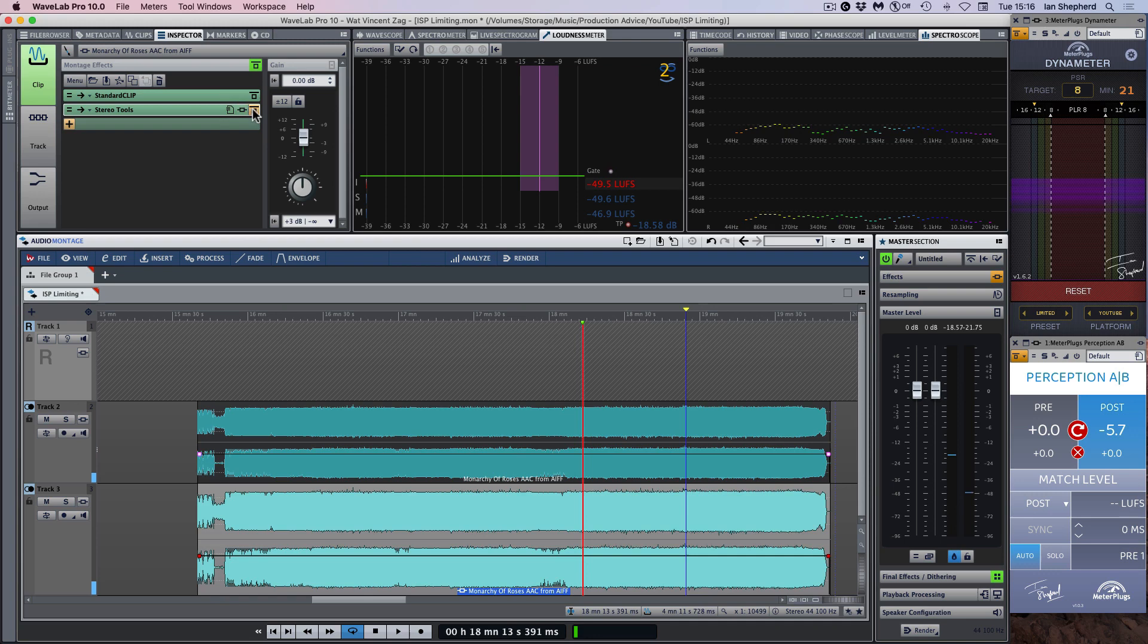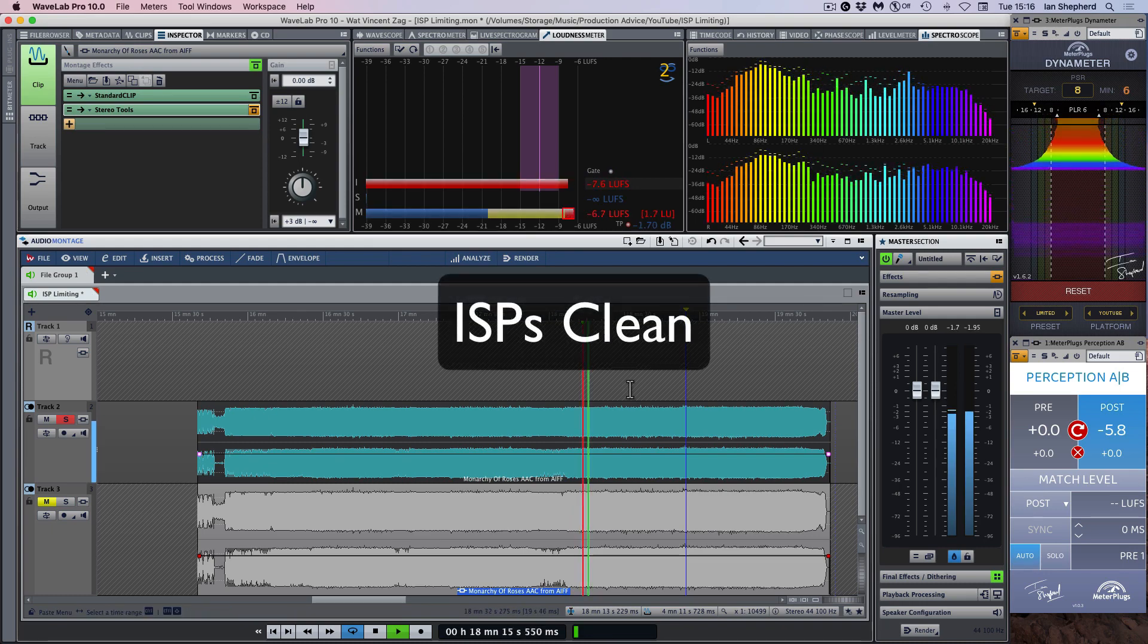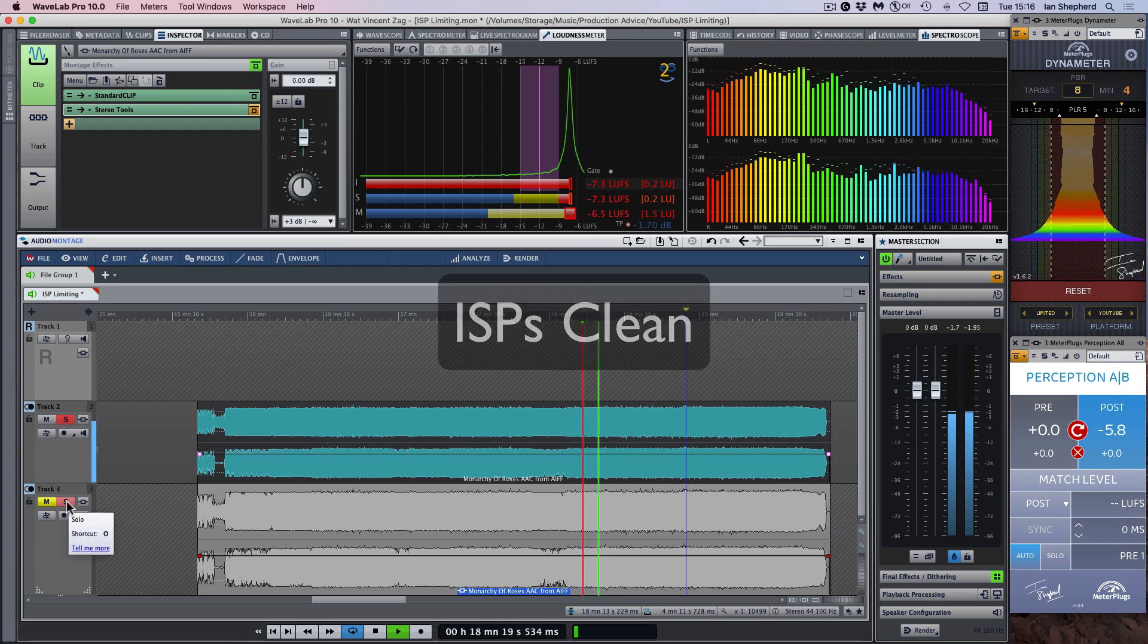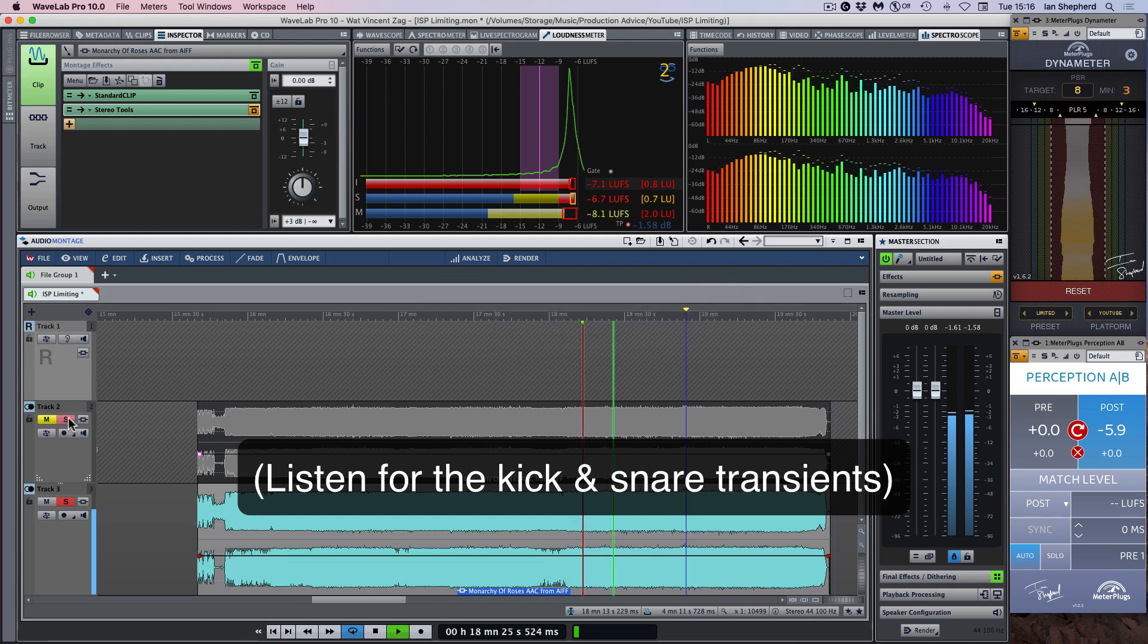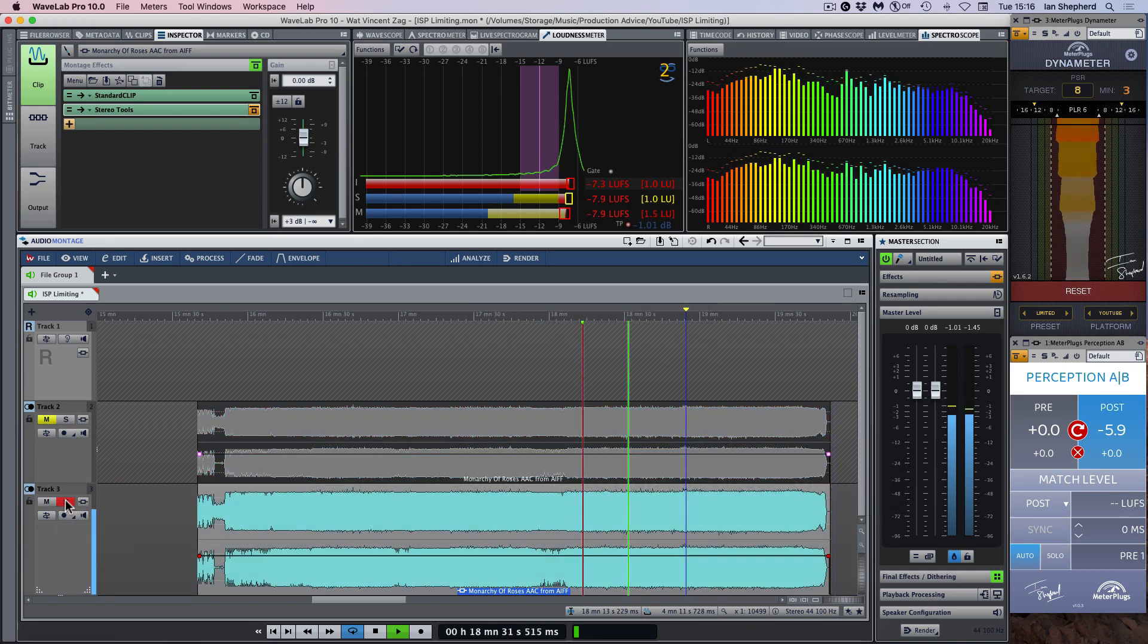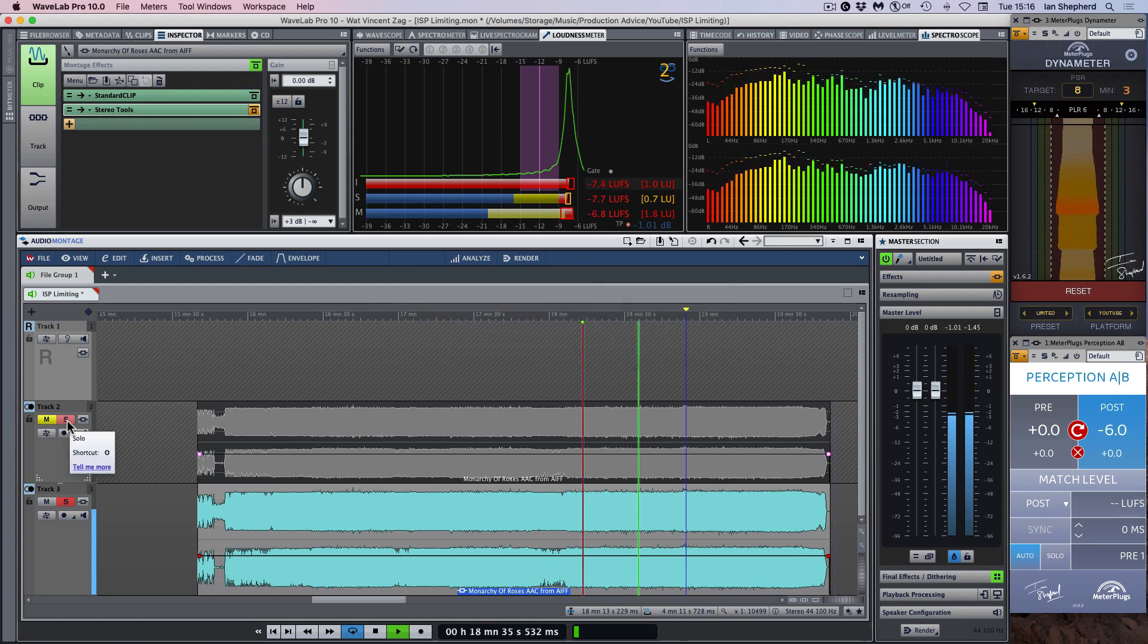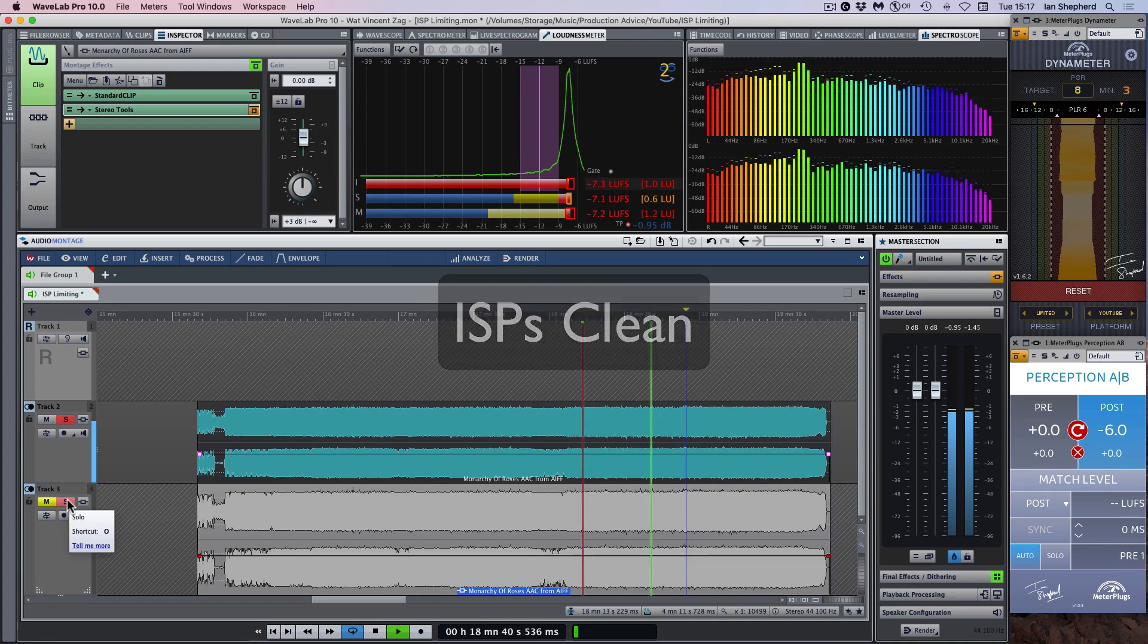If I enable this here to flip the polarity and play these files back simultaneously. So the null test shows that there is potentially an audible difference between them. The question is, will we be able to hear that difference listening to the music? So let's take a listen and see what we hear.